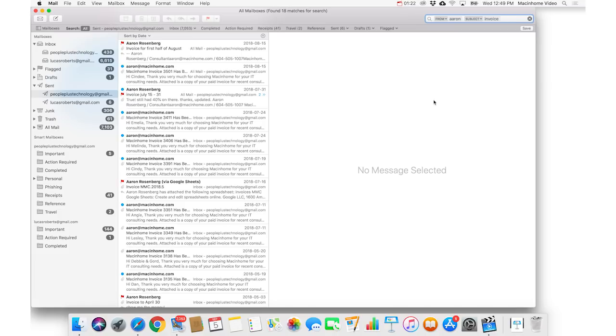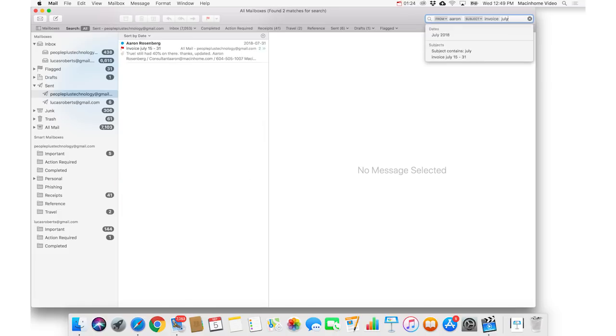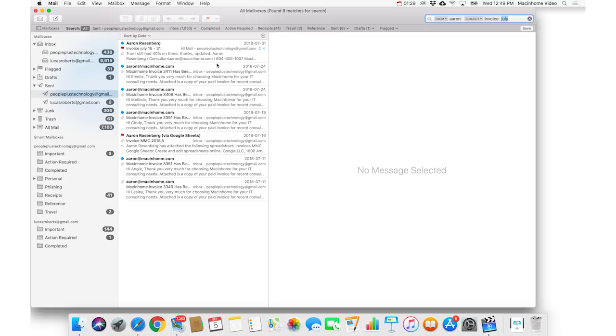And then you type the word July, and press return. And so now you're gonna see all of the messages, the emails that you got from Aaron in July.